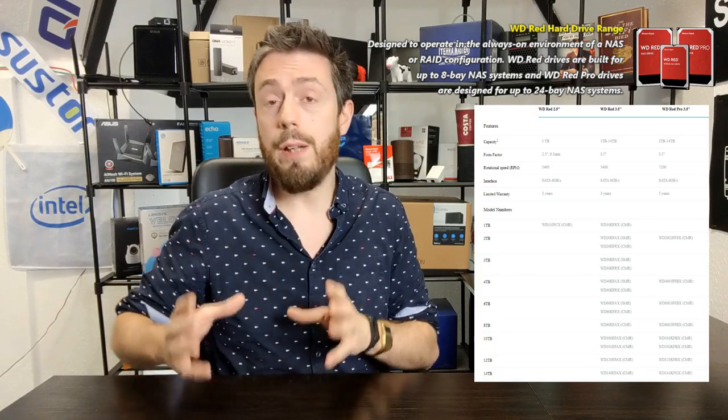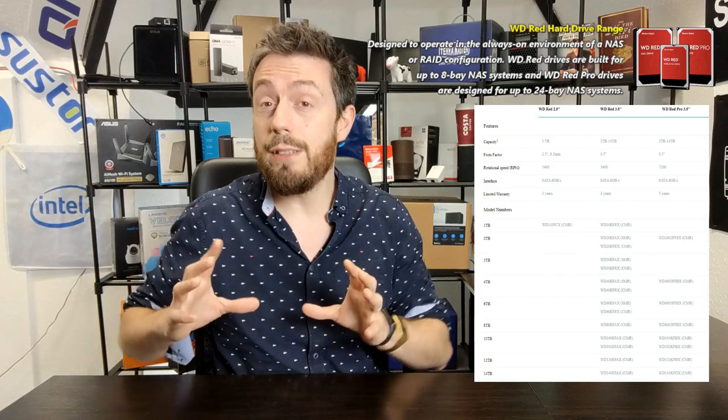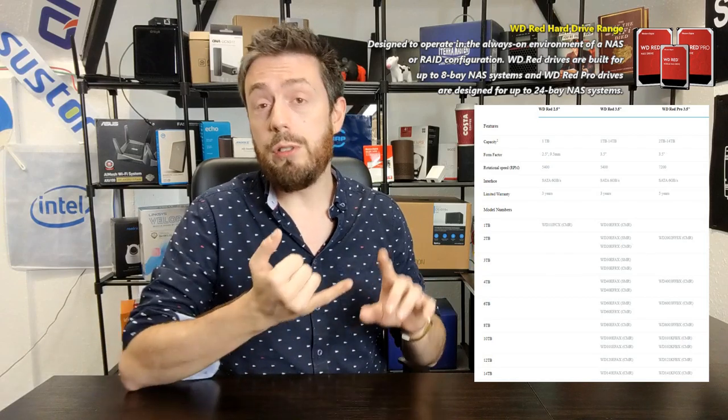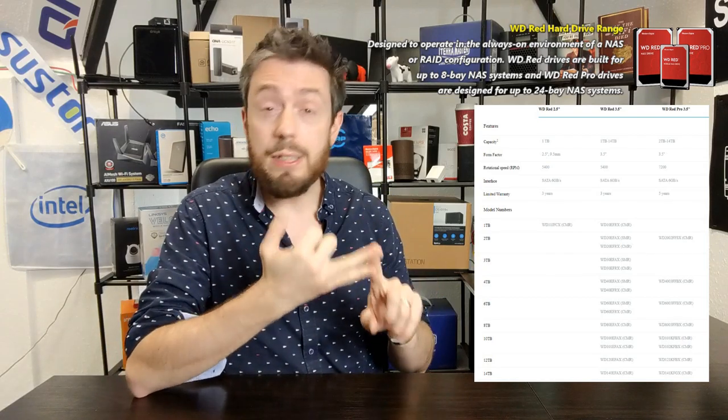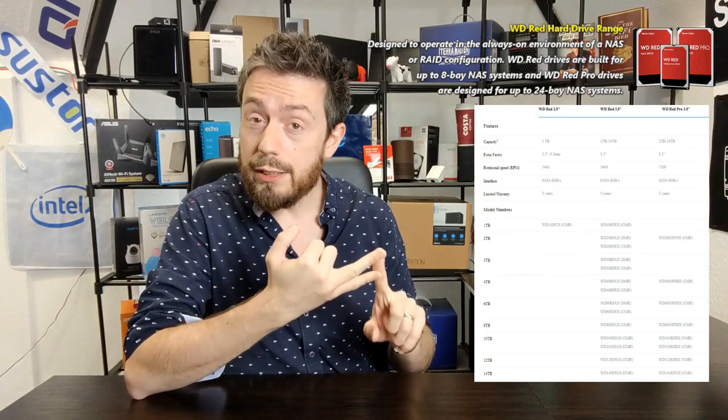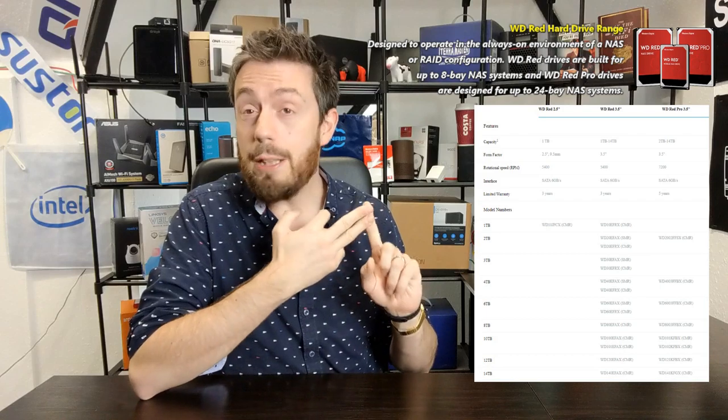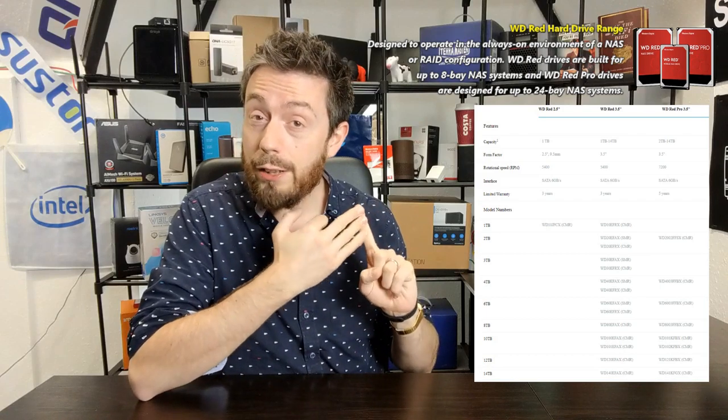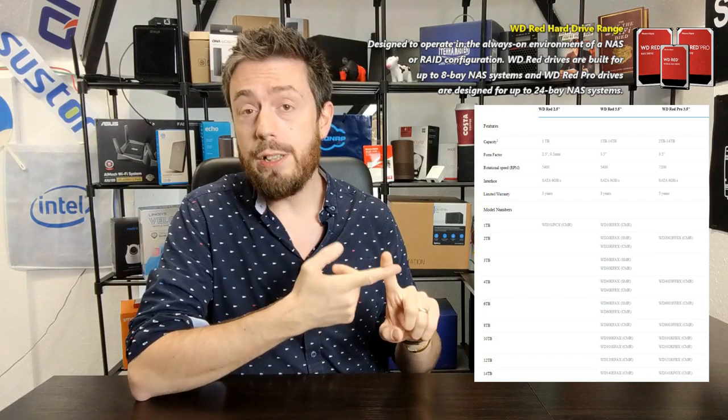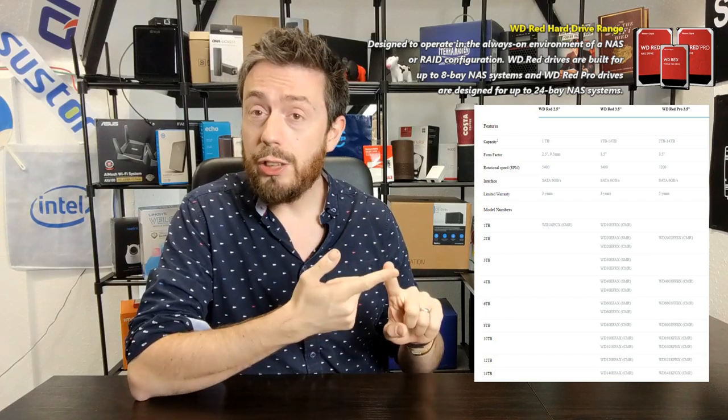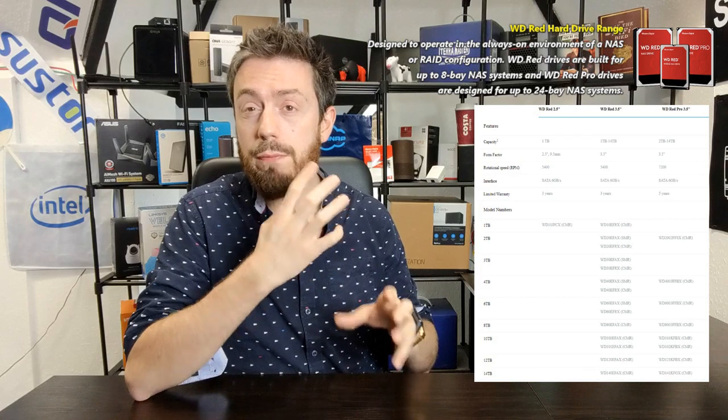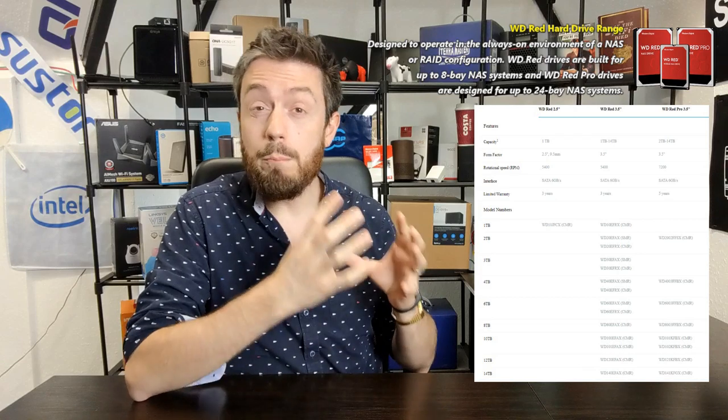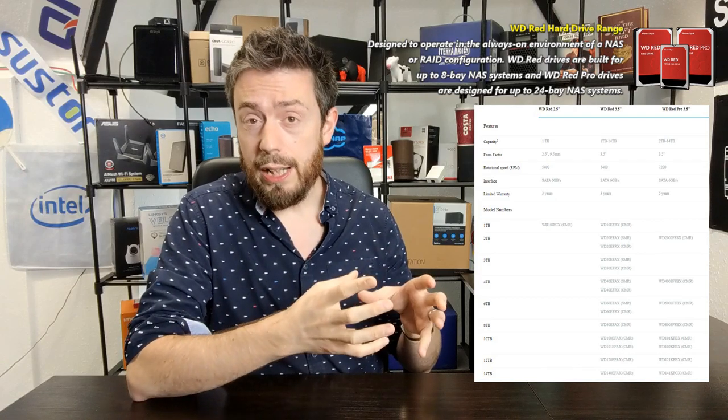WD Red drives are the perfect fit for NAS environments due to their increased caching, better vibration sensors, better power on and off, and an RPM that is far more monitored.